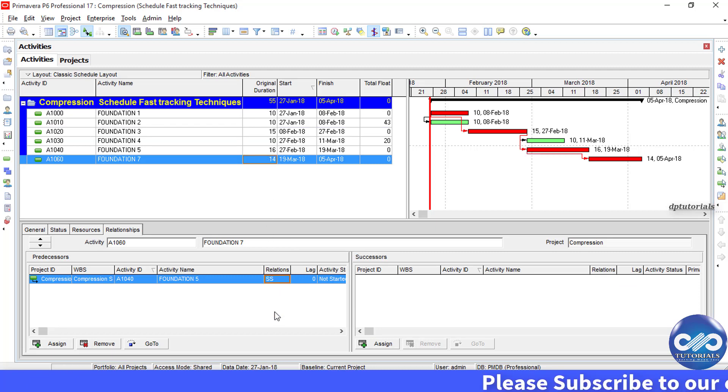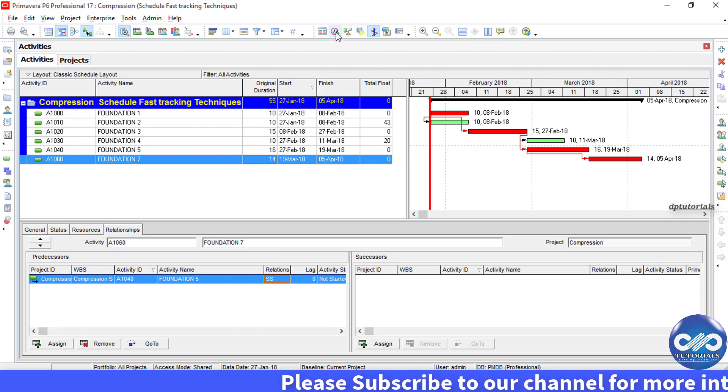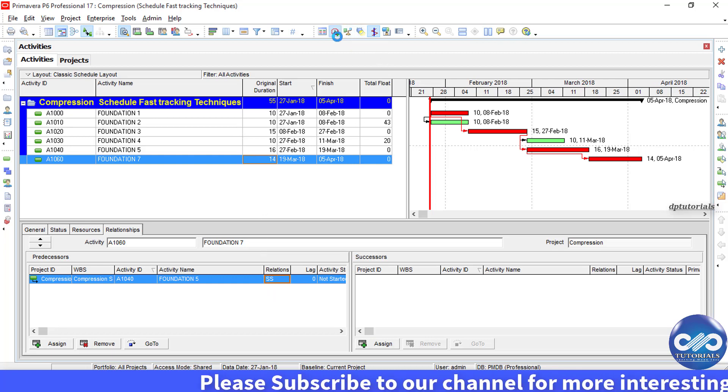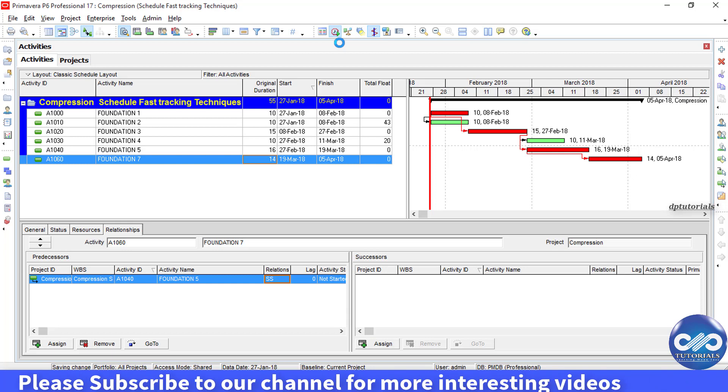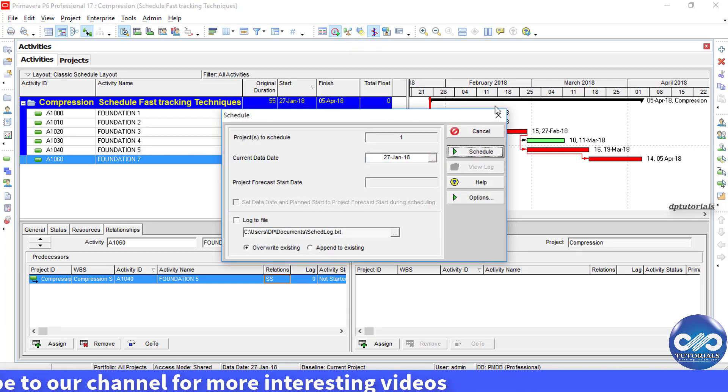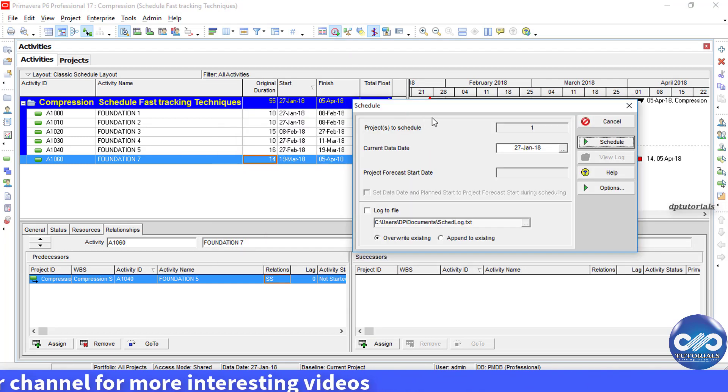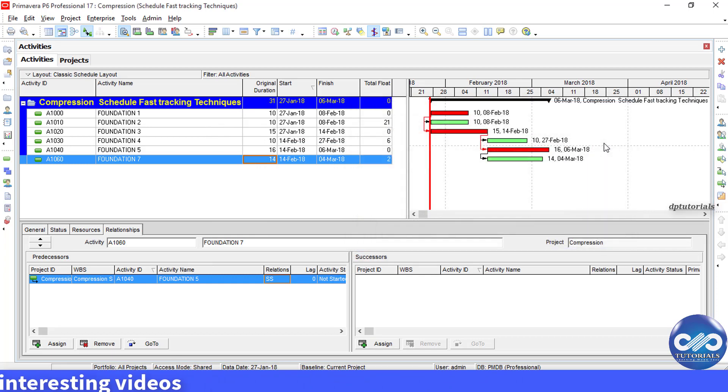Now you can notice the change in the project duration when I schedule the project. See the change, it has been reduced to 31 days.